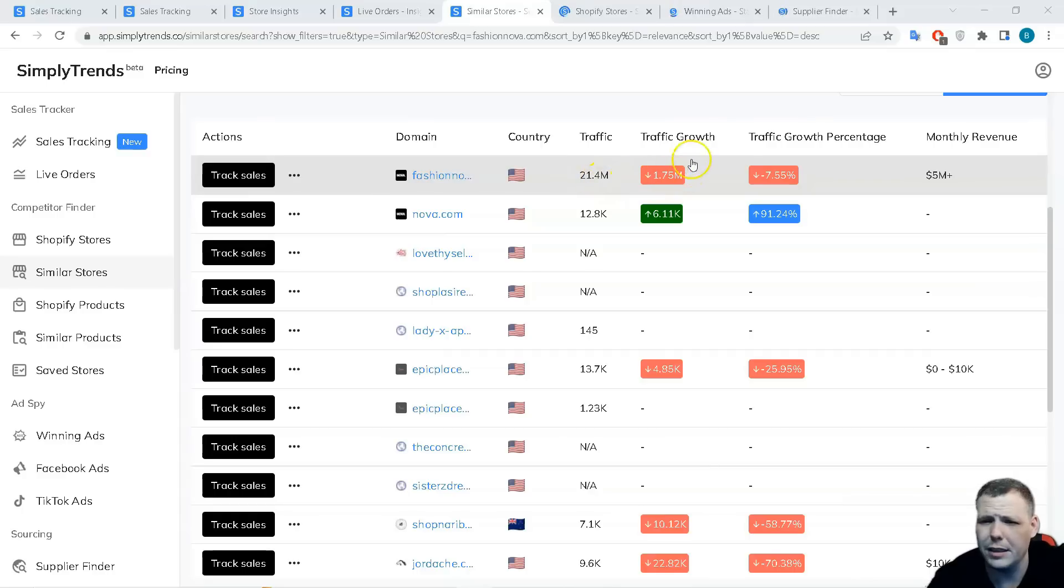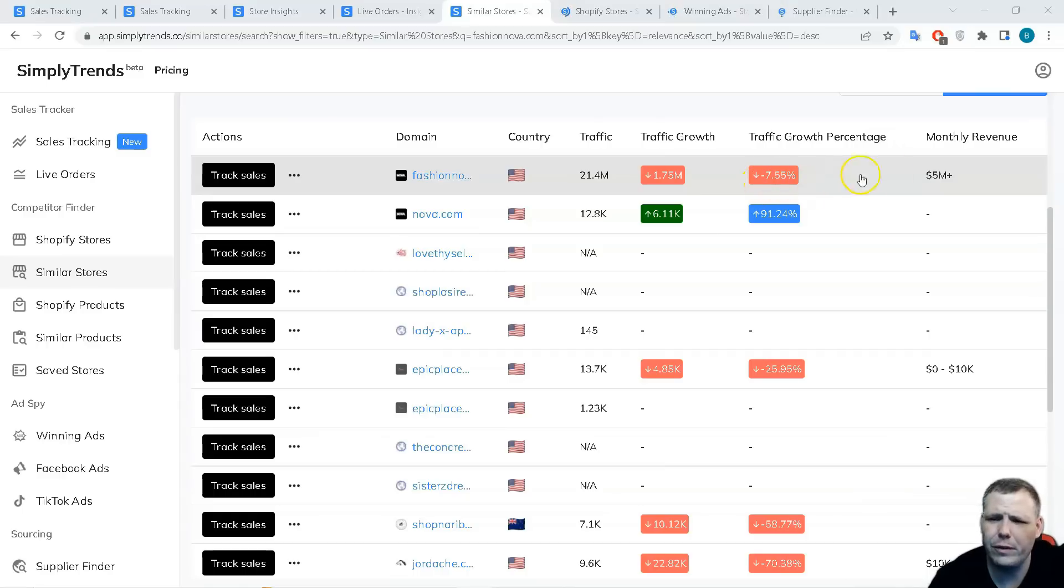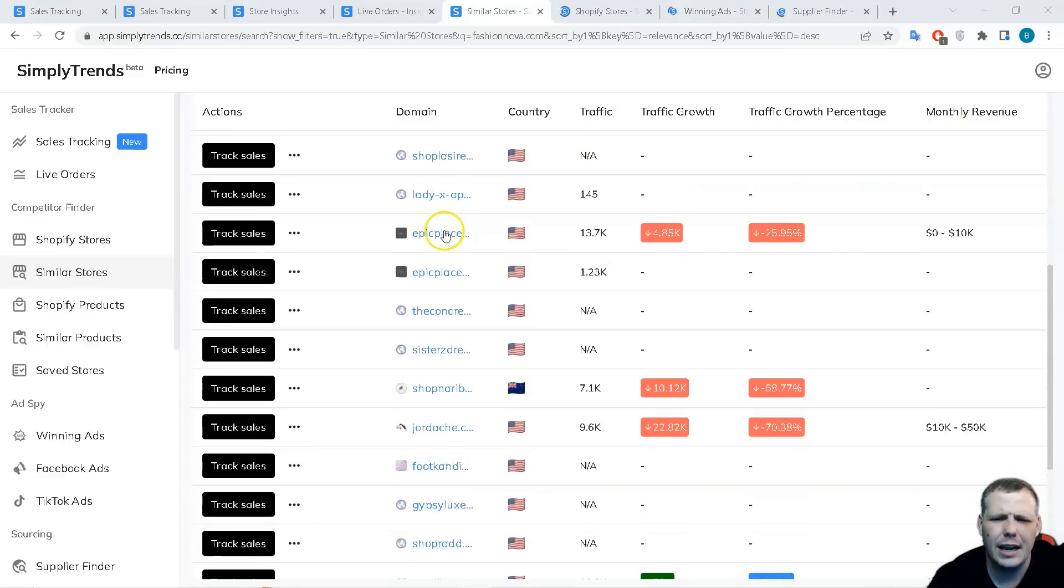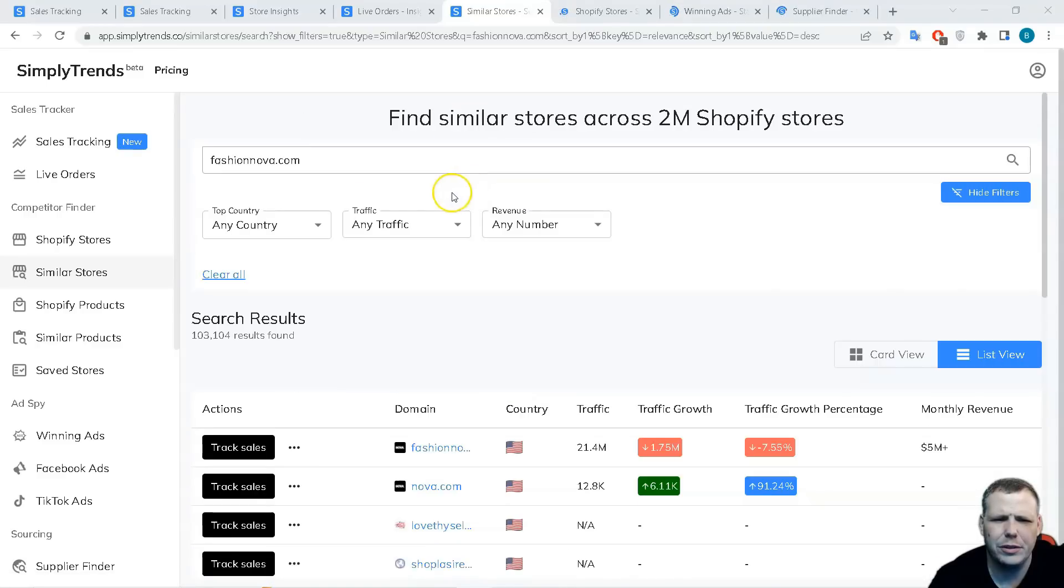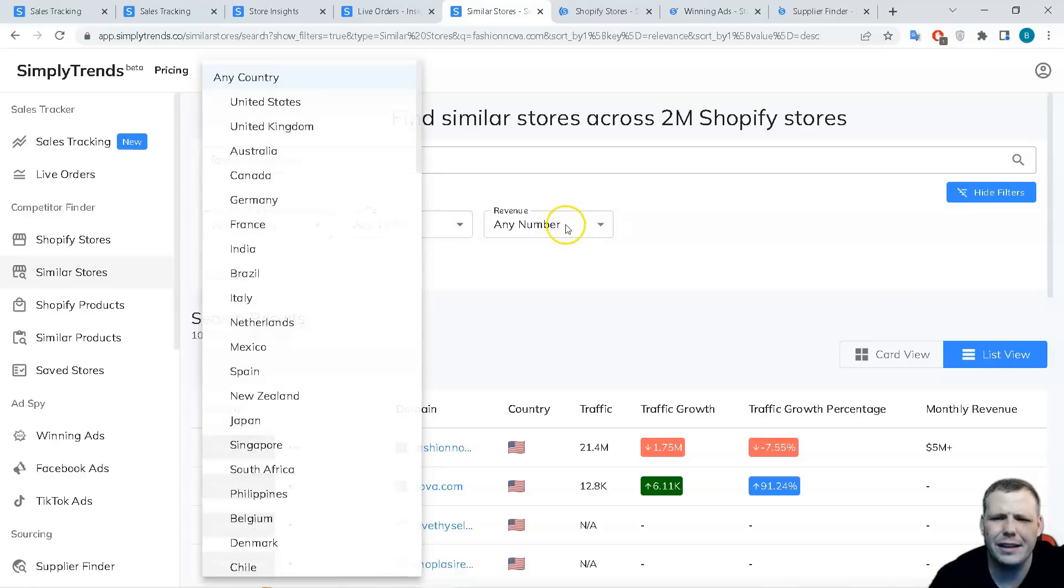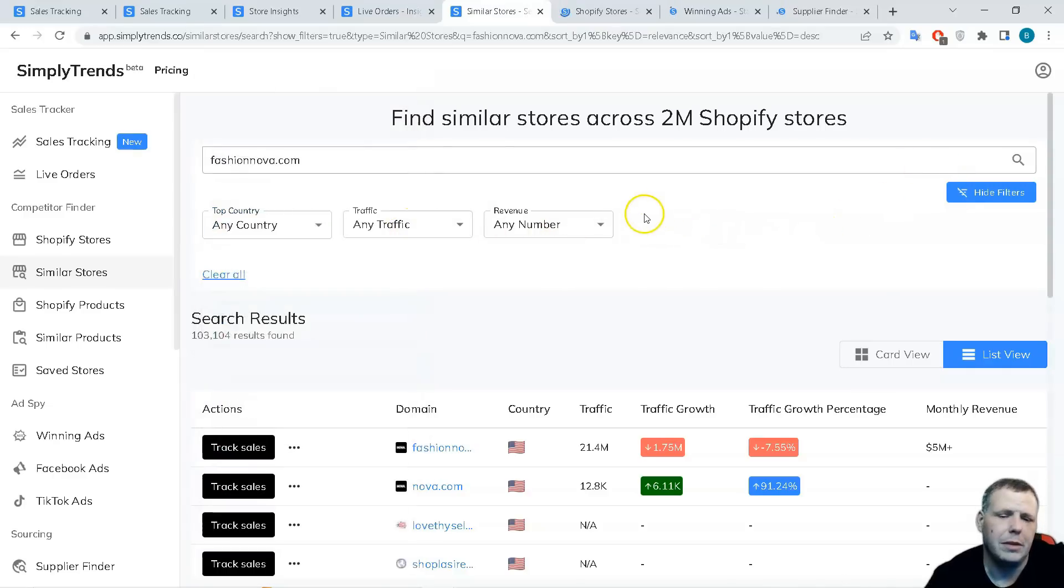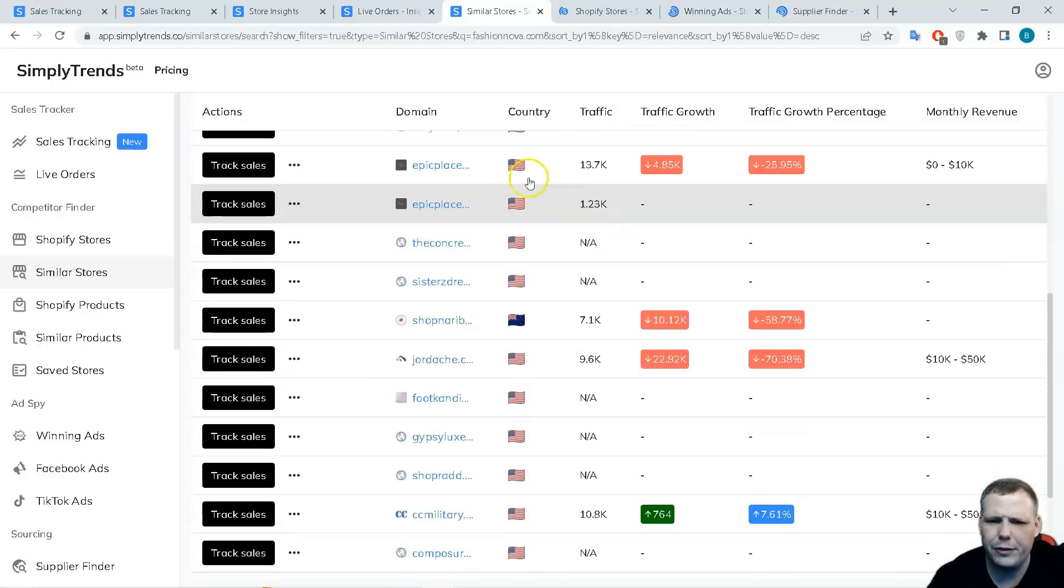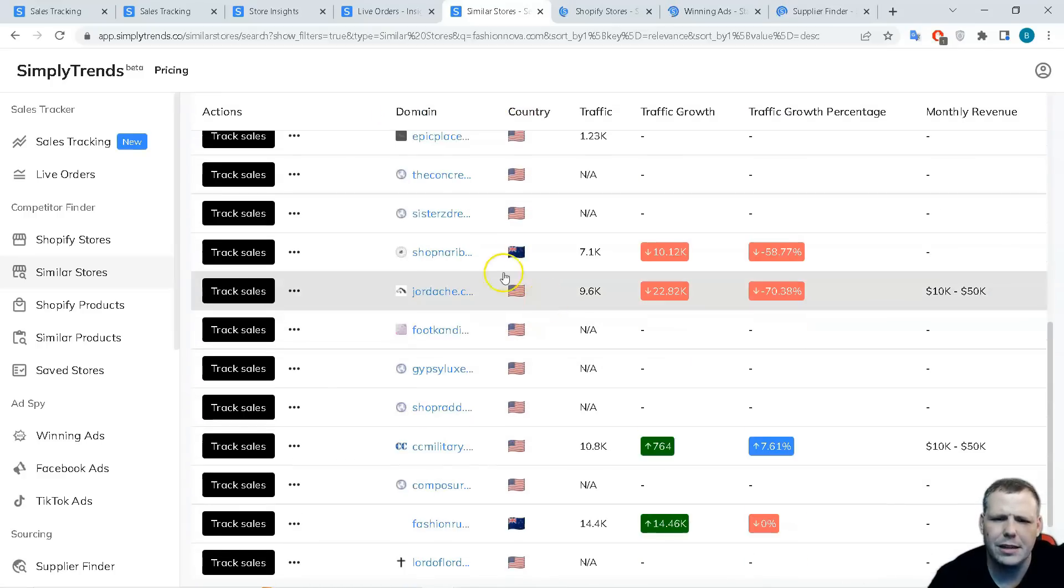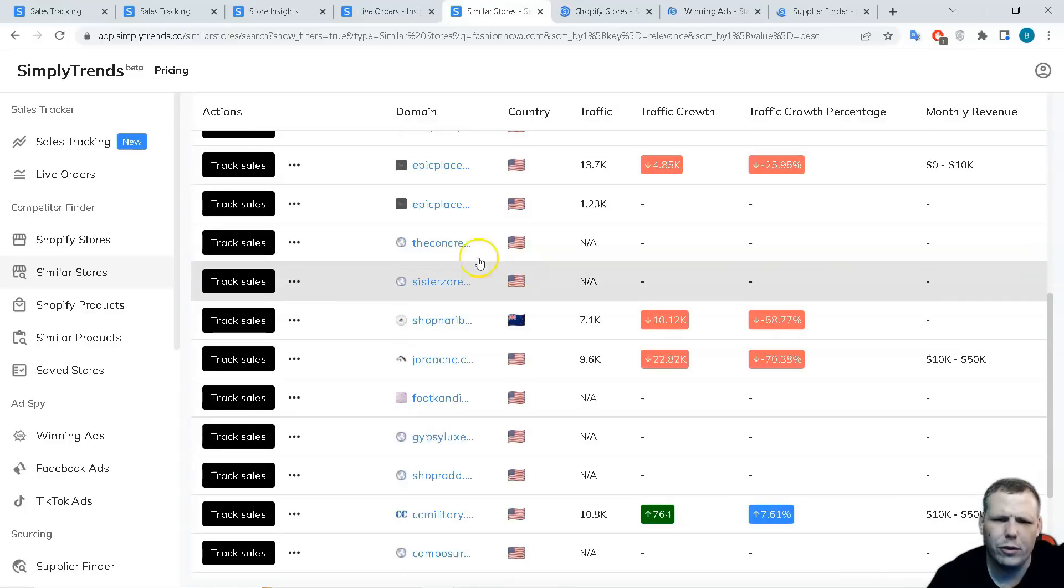The traffic like 21.4 million, the traffic growth was down by 1.75 million, and the growth percentage is down by minus 7.55%. The monthly revenue is upwards towards $5 million and you can check this right here. If you want to actually filter that out, you can do it by top country, the traffic, and the revenue, and you can use those filters as well. If you're marketing for the US of course, your top country would be the US, or Great Britain and so forth.